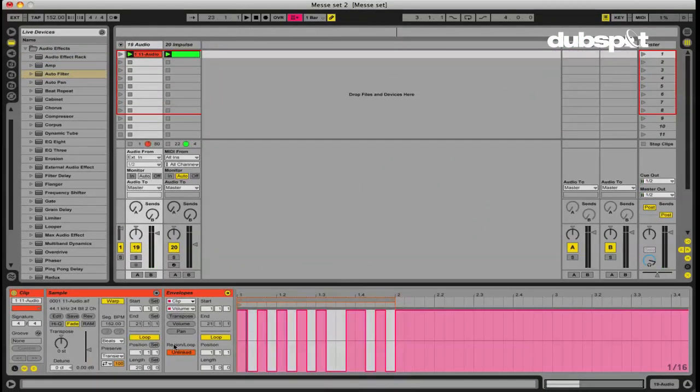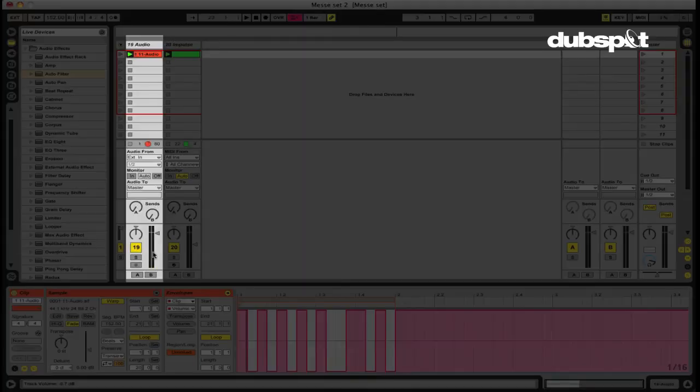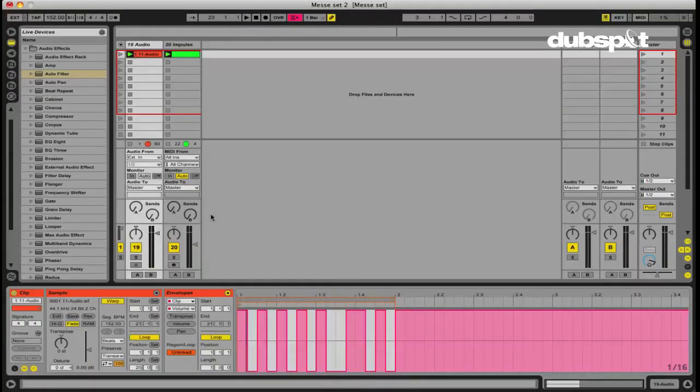Now, why would I want to automate the volume on the clip directly as opposed to automating the volume here on the mixer? Well, let's put an effect on here and I'll show you exactly why.